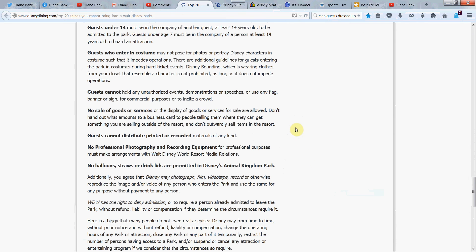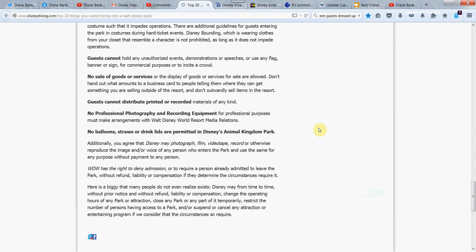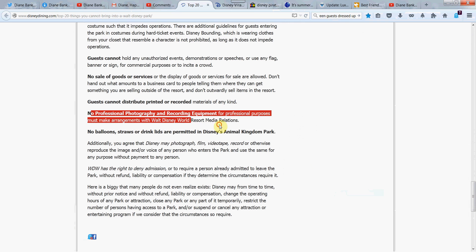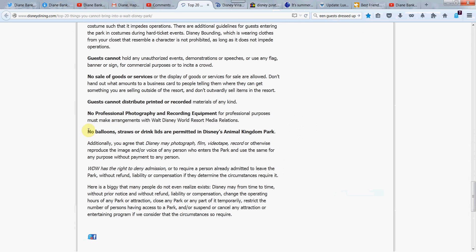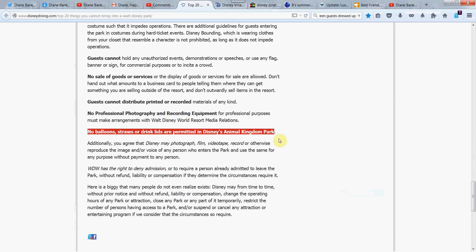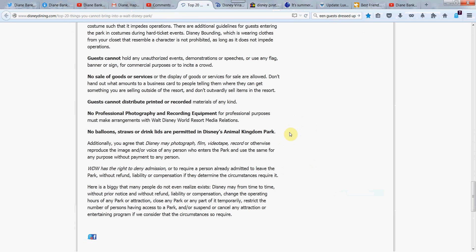Let's see. No sale of goods or services. I think we're just about done here. No professional photography. We only know that. No balloon straws or drink lids permitted at Disney's Animal Kingdom Park. Why? The obvious reasons we don't want to hurt the animals with those things. I also think gum is not sold at any of the Disney parks. Correct me if I'm wrong on that one. But you can chew gum, but they're not going to sell you any. And it's good. It keeps things cleaned up.